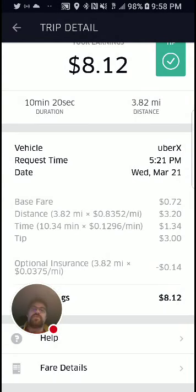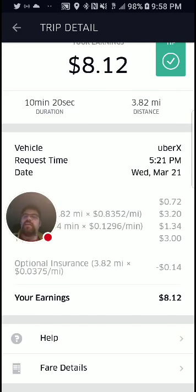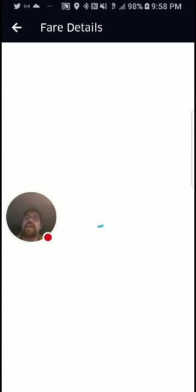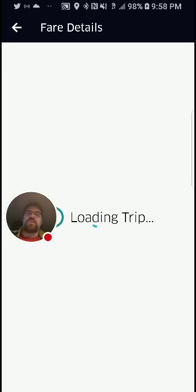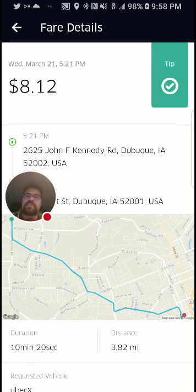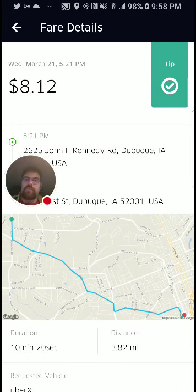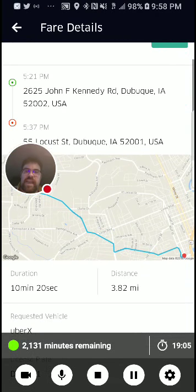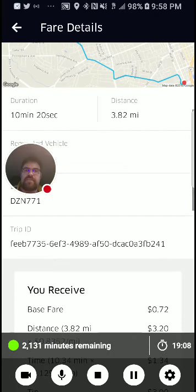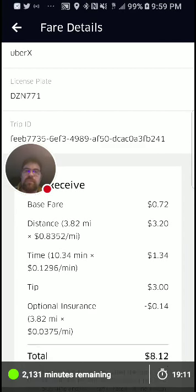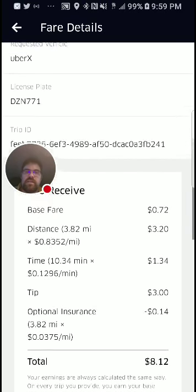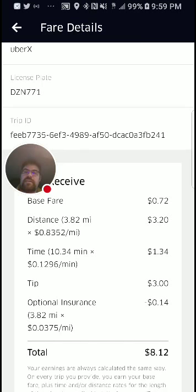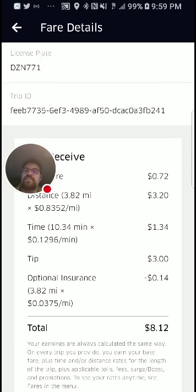The only reason I went through the help screen is so you understand what the help categories are and how to effectively use them. Down here is the fare details — this gives you a more detailed description of the ride. It gives you a map and everything you need to know. It shows how much the rider paid — $8.12 is what I received after the tip.